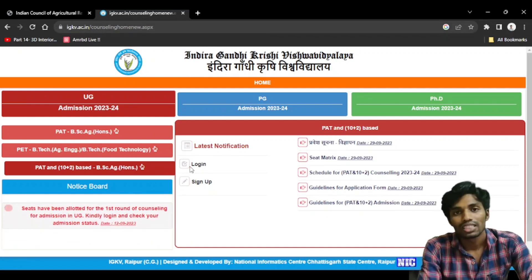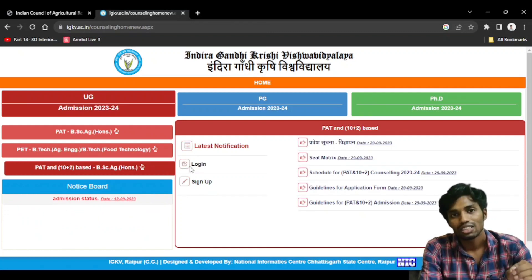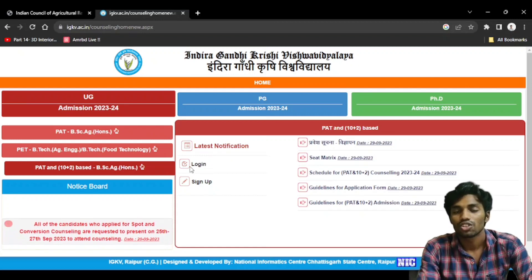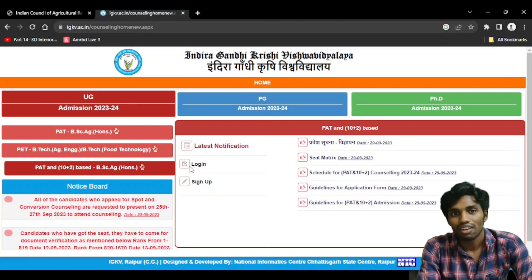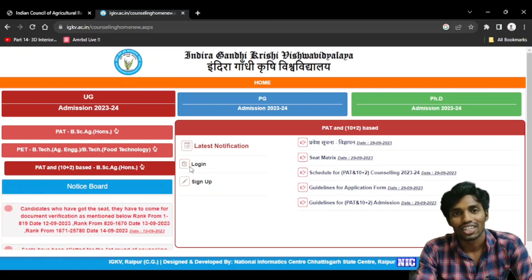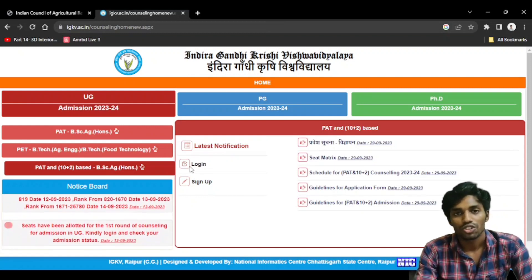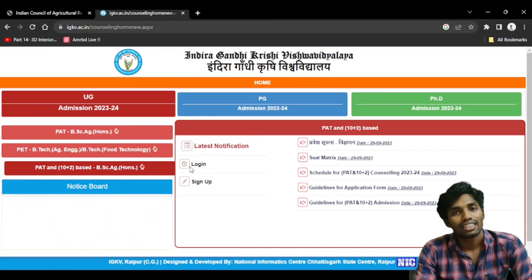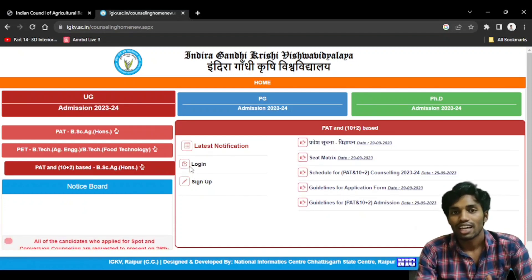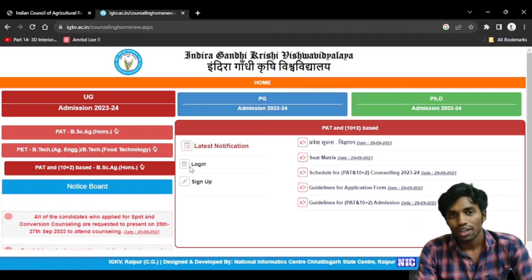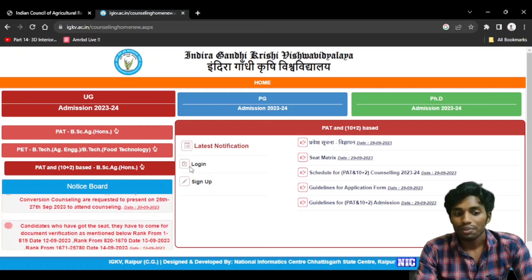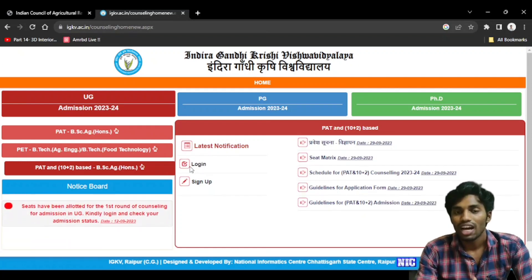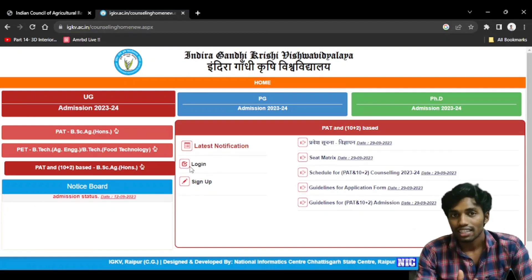If you want to register the Domicile Certificate — a CGD Domicile Certificate for this group — then you can get them. If you have any questions about the CG Domicile Certificate, you can select your category. You should proceed to seat allotment. If you want allotment, you can register and ask about your category.